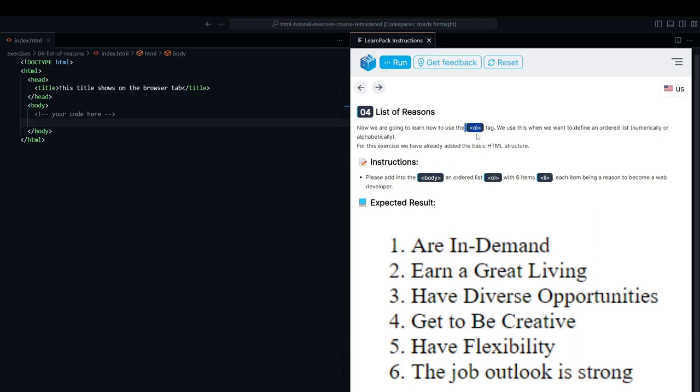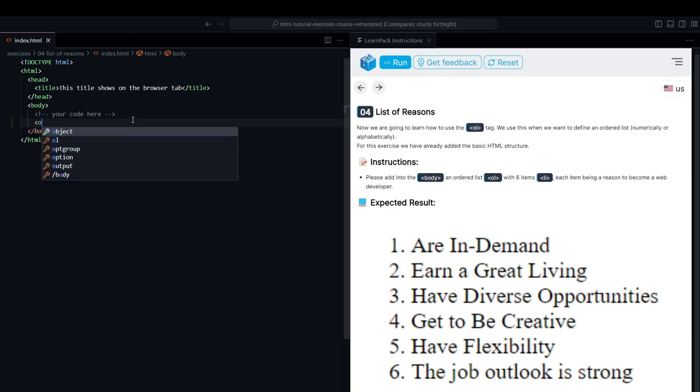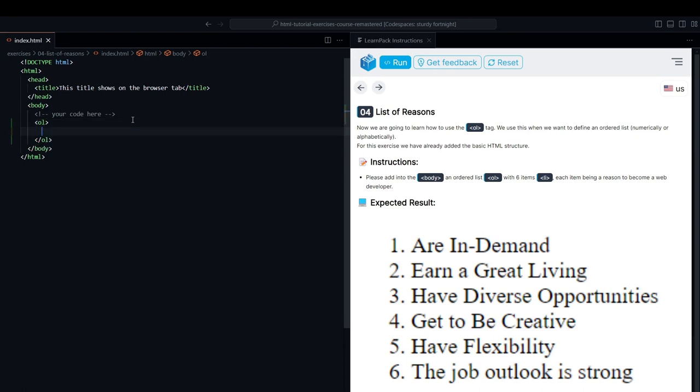The OL or ordered list tag is used to create lists that are organized alphabetically or numerically. LearnPack is giving us all the instructions on what we need to do.